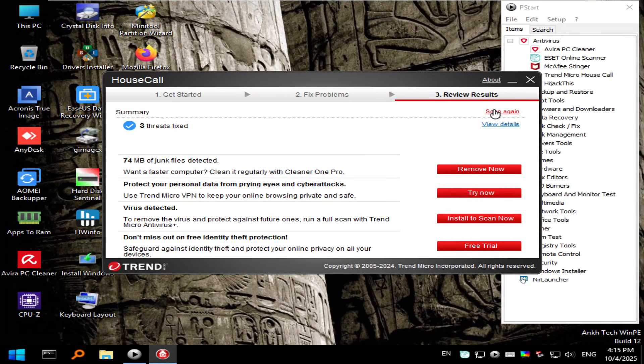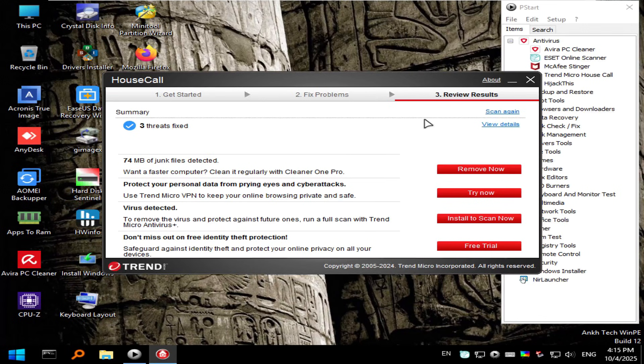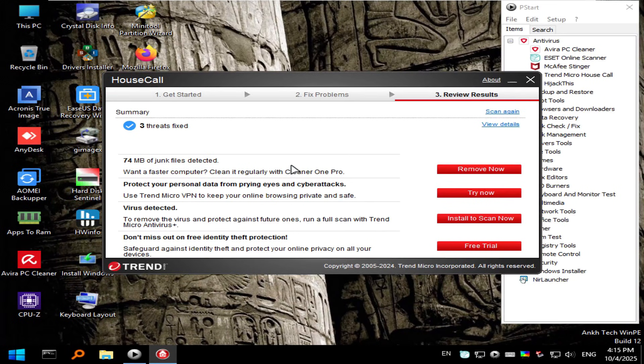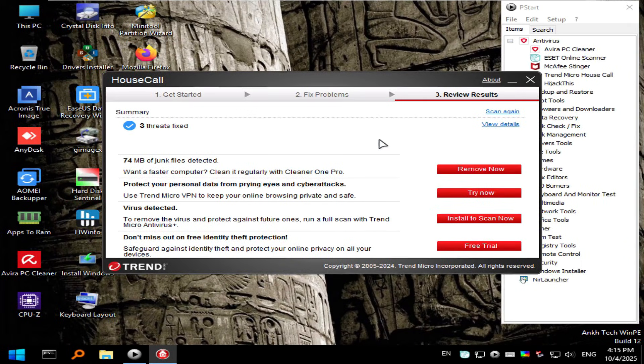We fixed our problems so you can scan again if you'd like. Not a bad idea if you're working in a real world scenario. Once you remove the threats you may want to scan again. For this demonstration we are done here so we'll go ahead and reboot.